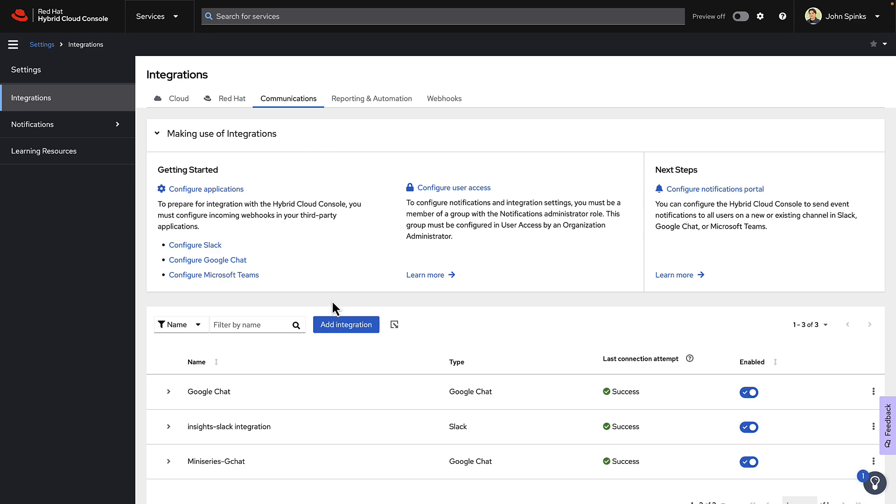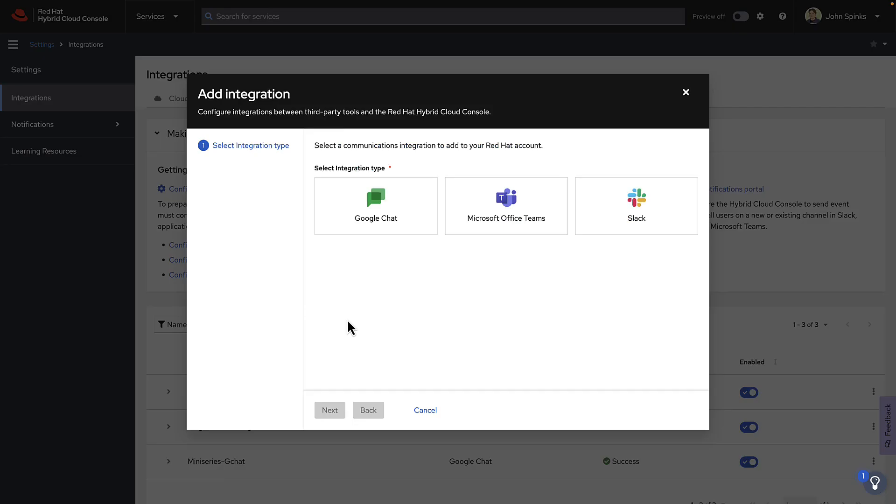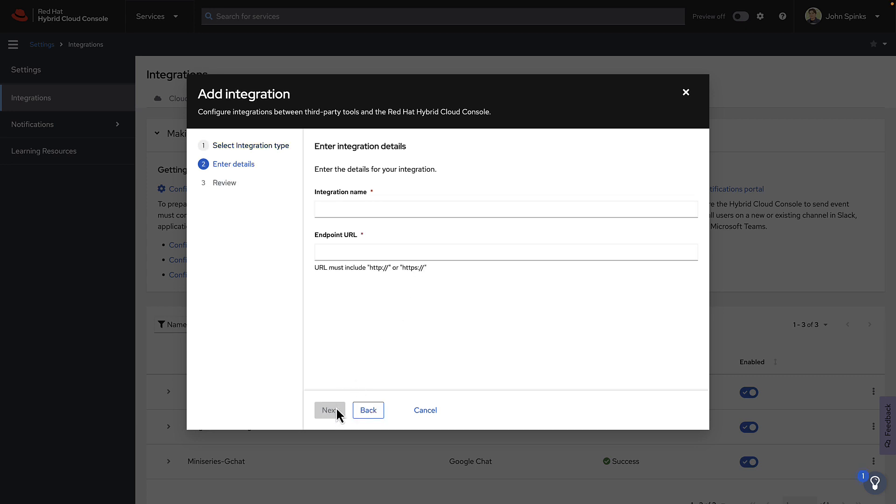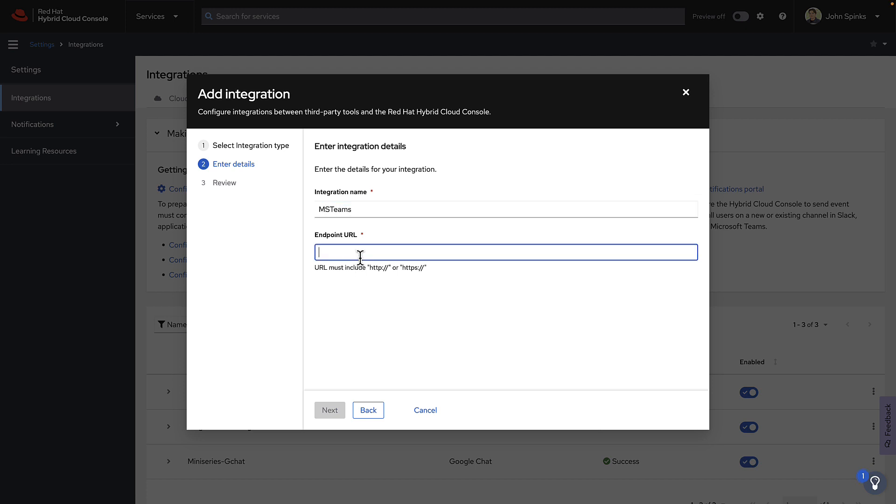We'll click Add Integration to begin, and then click Microsoft Office Teams. Click Next. Our integration name will be MS Teams. And now we're going to paste that URL that we got earlier from the Teams console. Click Next.